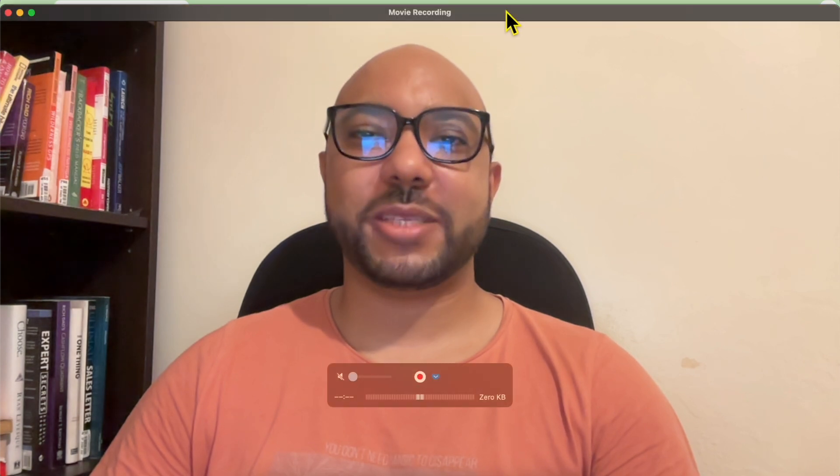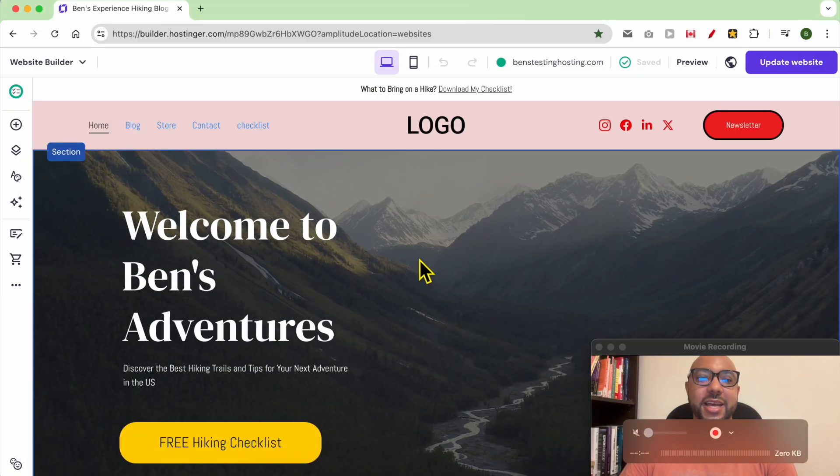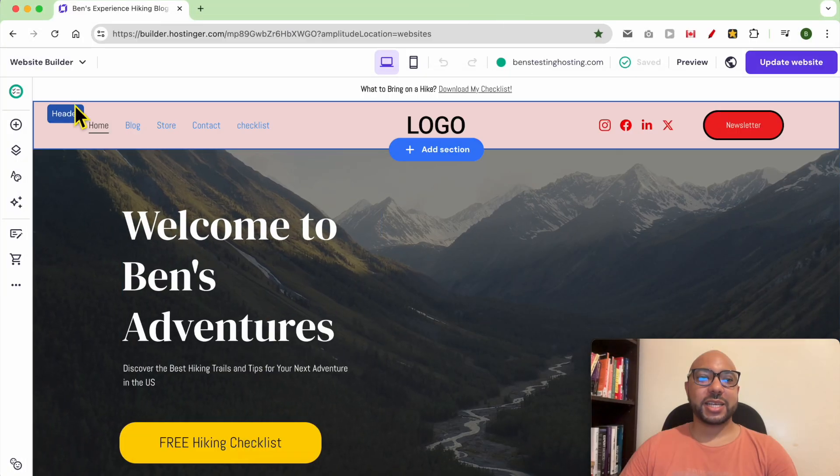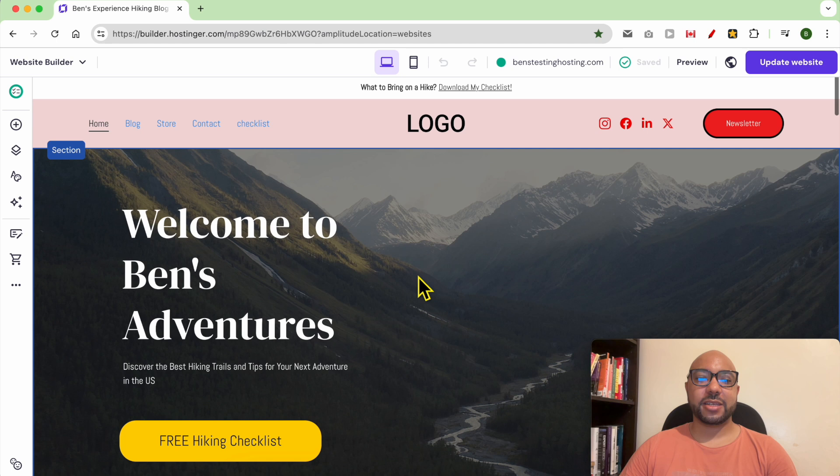Hey everyone, welcome to Ben's Experience. In this video, I will show you how to manage your line spacing in Hostinger Website Builder. I am now inside the Website Builder in Hostinger.